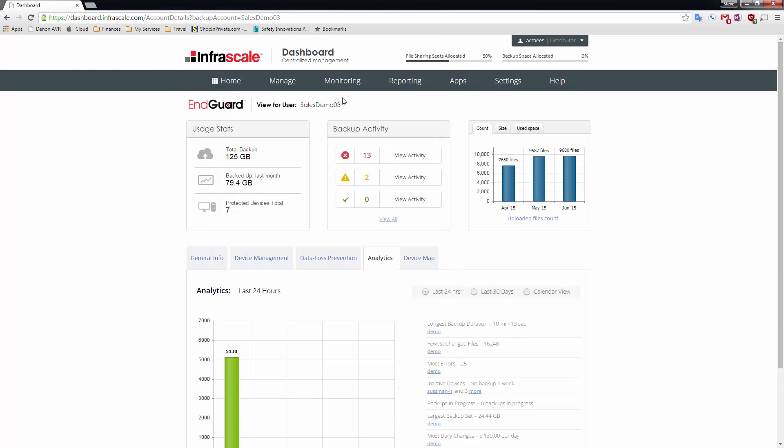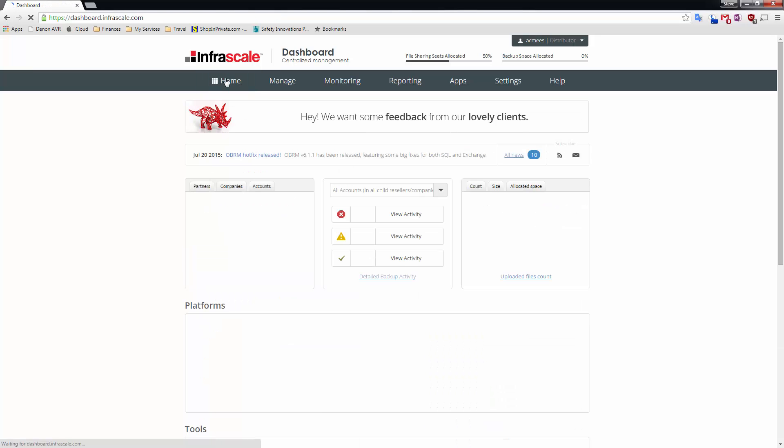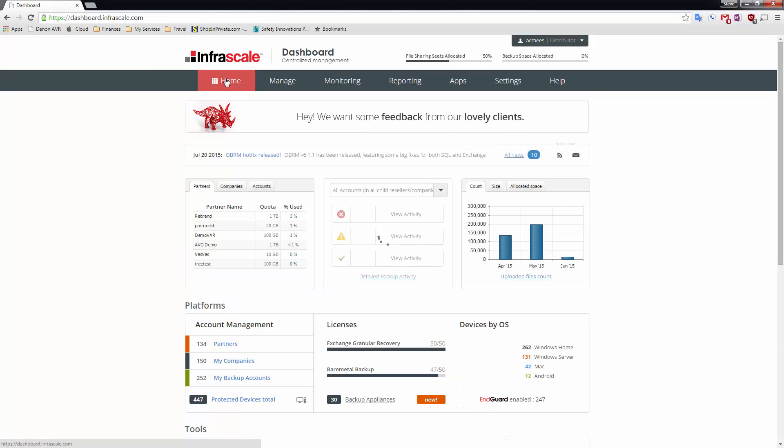So next let's go and actually simulate doing a failover using our CloudBoot technology.